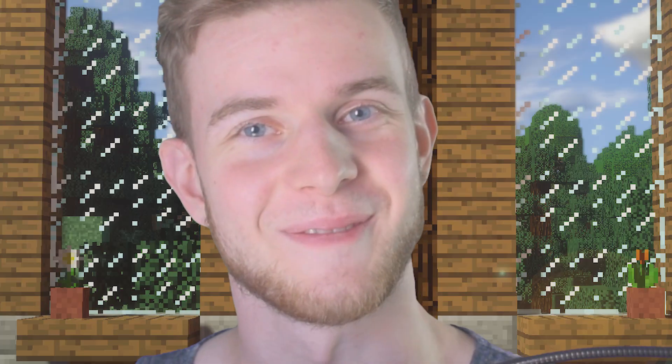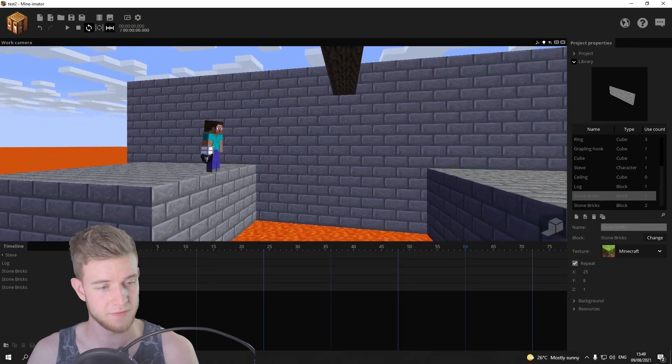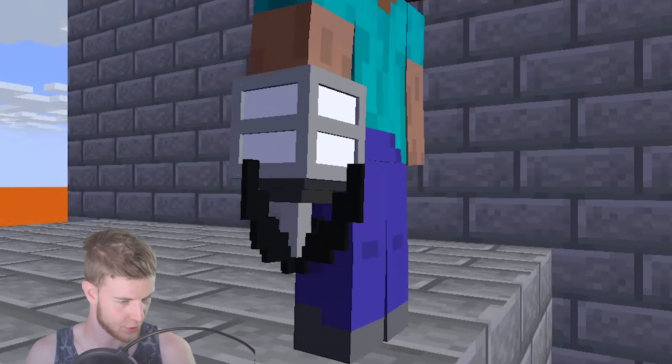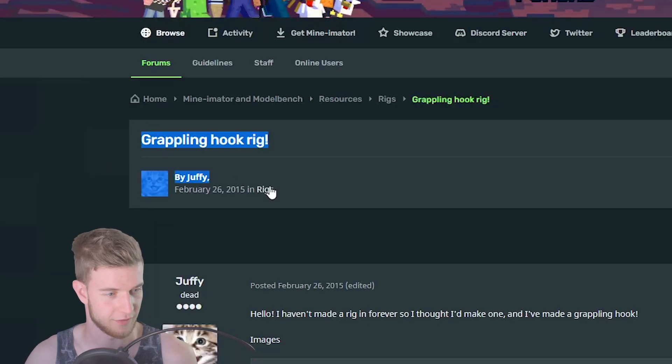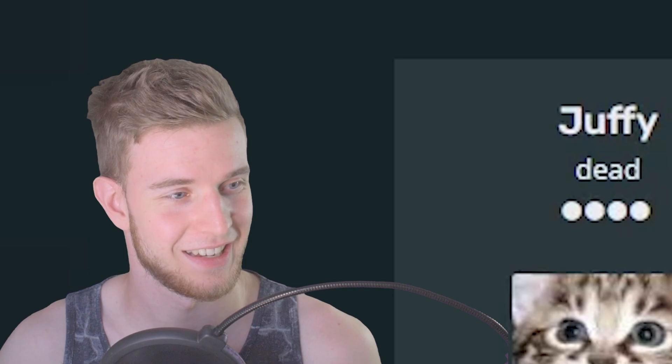A while ago, somebody asked me how to make a grappling hook in Minimator. So naturally, almost a year later, here we are. You probably know how to physically model a grappling hook, because I have plenty of tutorials — I'll put an eye in a corner to whichever one I can find that gets close to this. For this tutorial, I'm gonna be using this rig made by Juffy on Minimator forums, because A, it saves me some work, and B, shout out to Juffy. Link in the description.